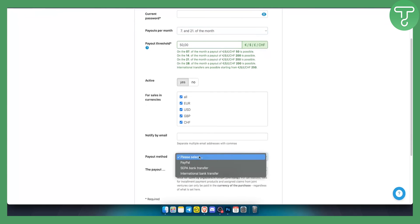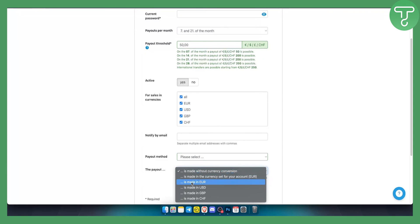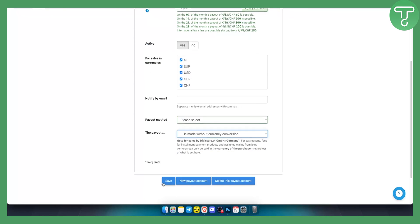So you have three different payout methods, you have PayPal, SEPA bank transfer, or international bank transfer. So as you can see the payout is made in euros USD. If you have a USD account make sure to put USD, but that's pretty much it. That's how you can create DigiStore account and set up payment information, you just click save and that's pretty much it.